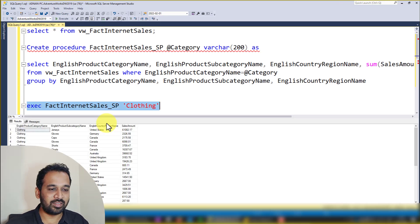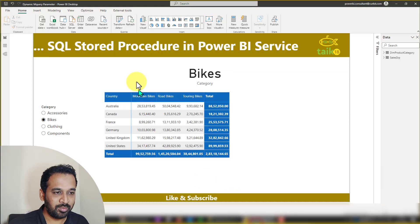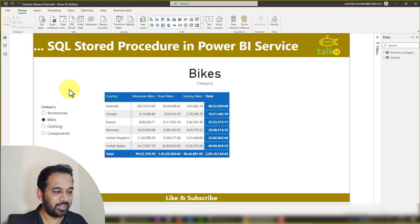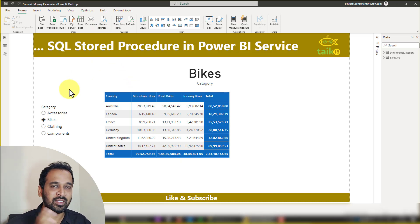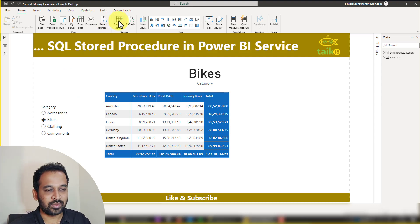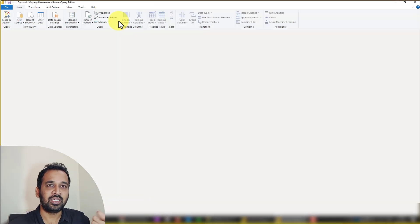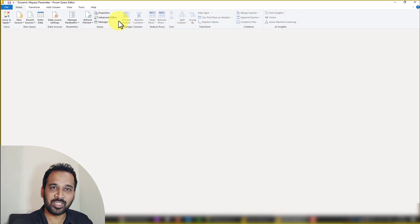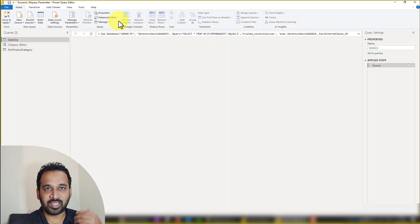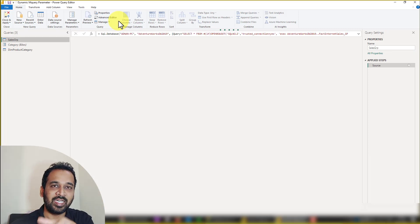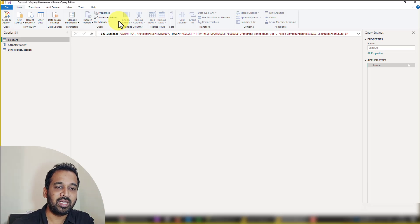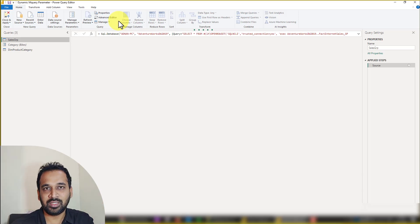Now if you want to use this in Power BI desktop, there are two things. We can make use of composite model — mixed mode — using both import and direct query. The SQL Server stored procedure runs as direct query, while the category list showing bikes, clothing, and accessories is in import mode. This is an advantage, and it even works beautifully if static values are in an Excel file and the stored procedure is in SQL Server.